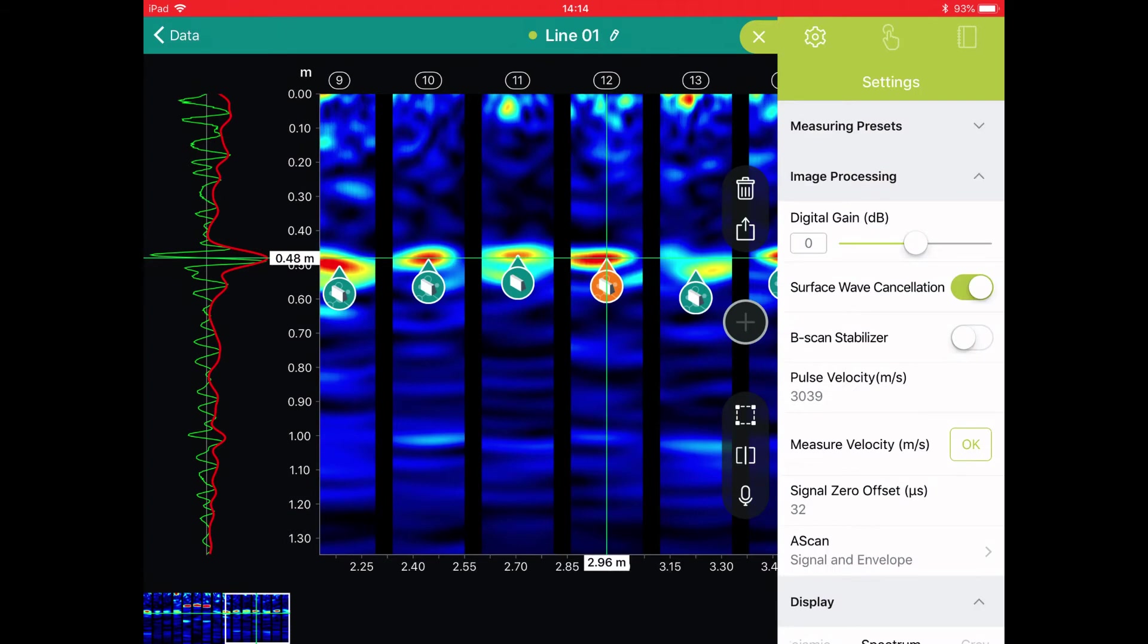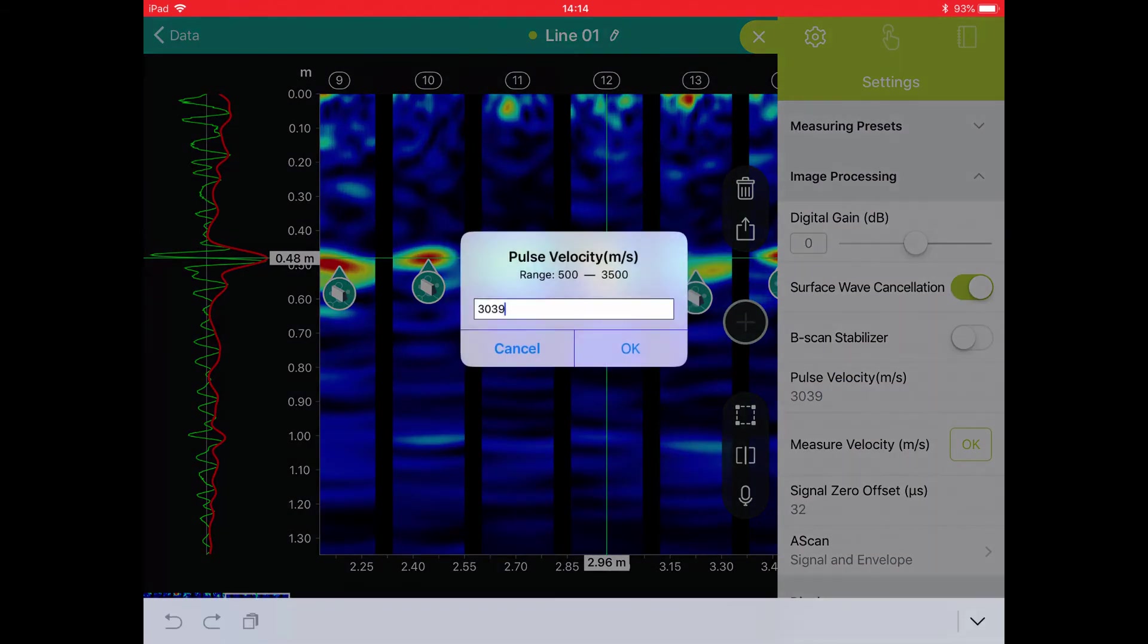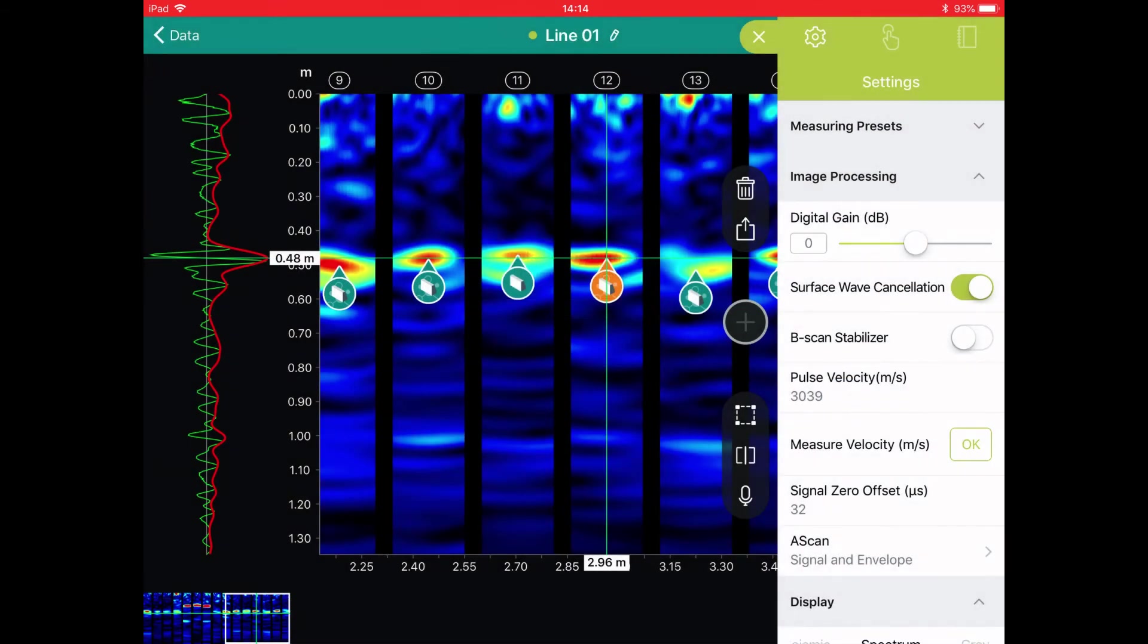Here we can see the correct pulse velocity. Typically you would only do this once for each construction joint.